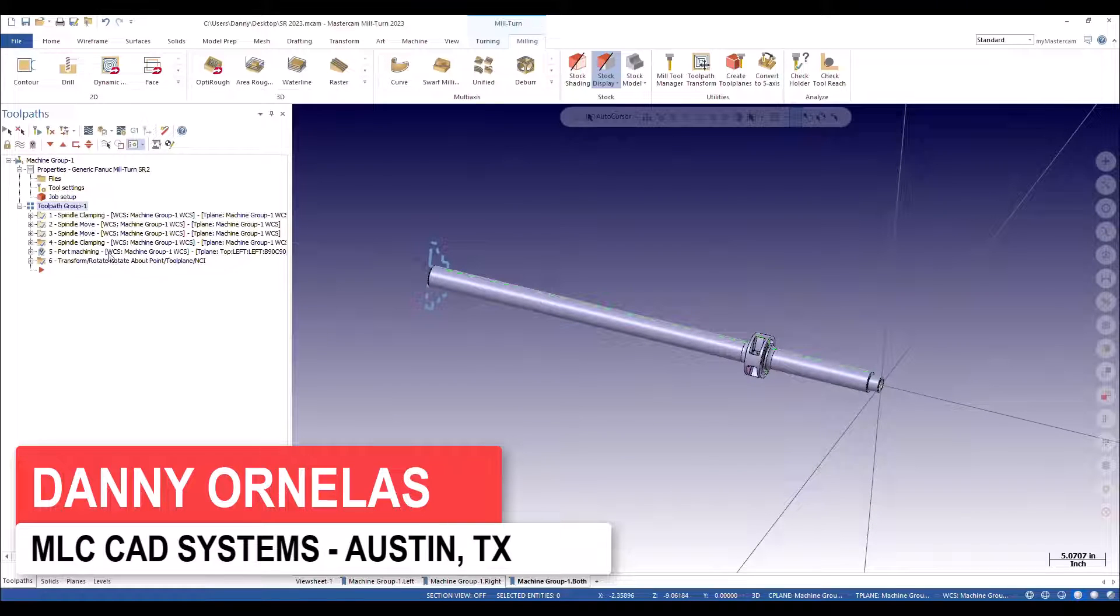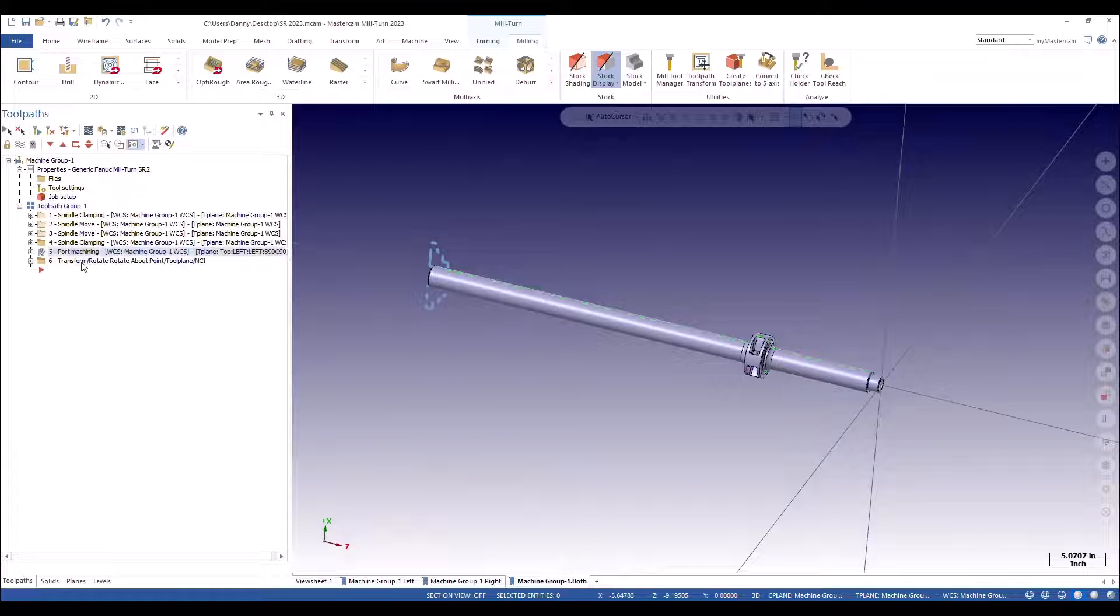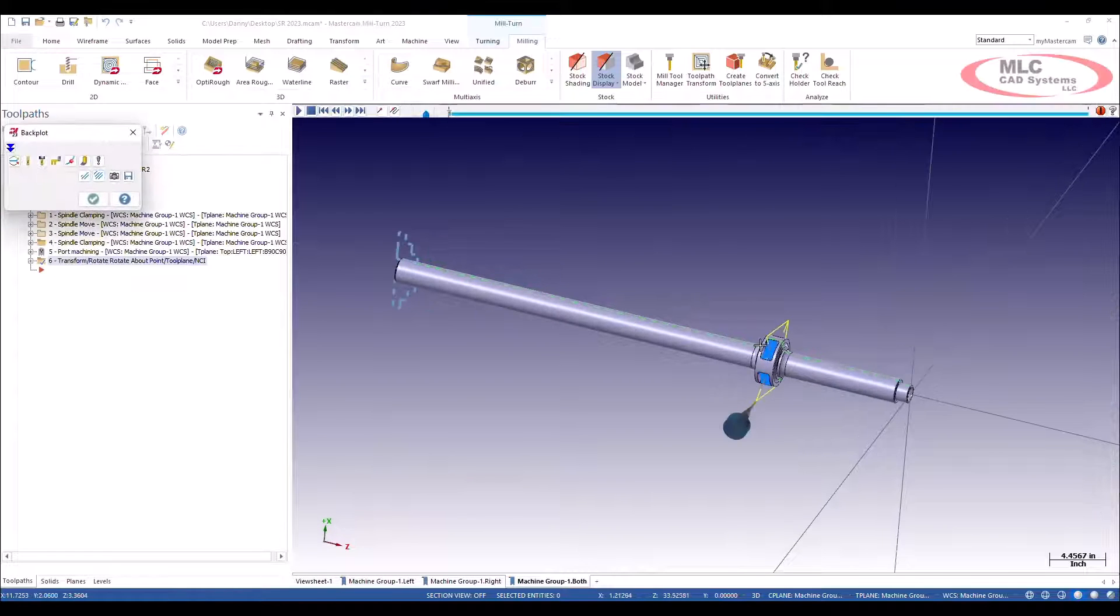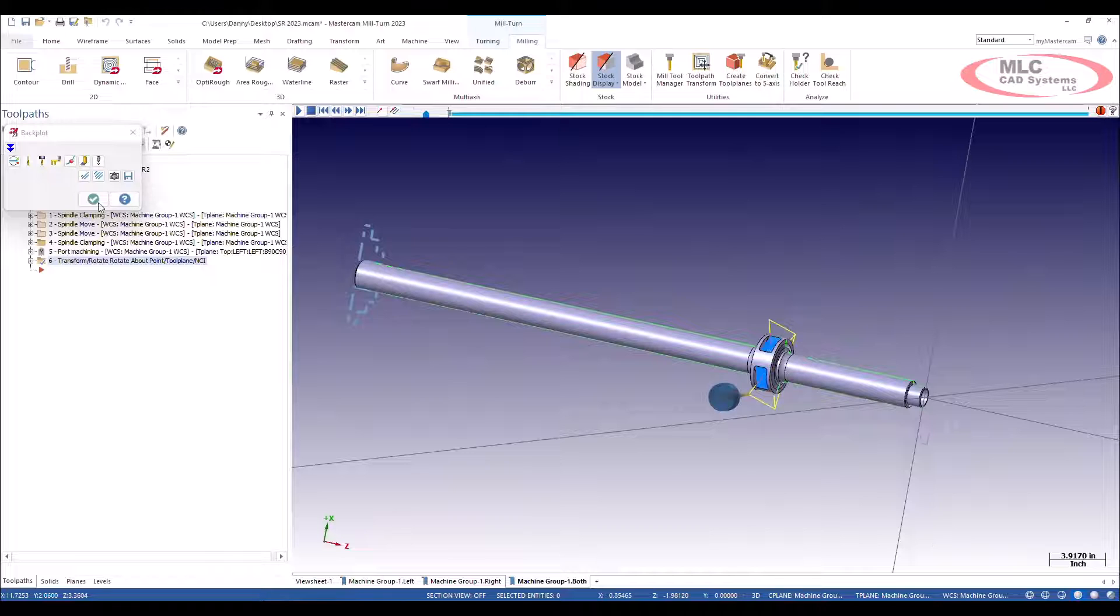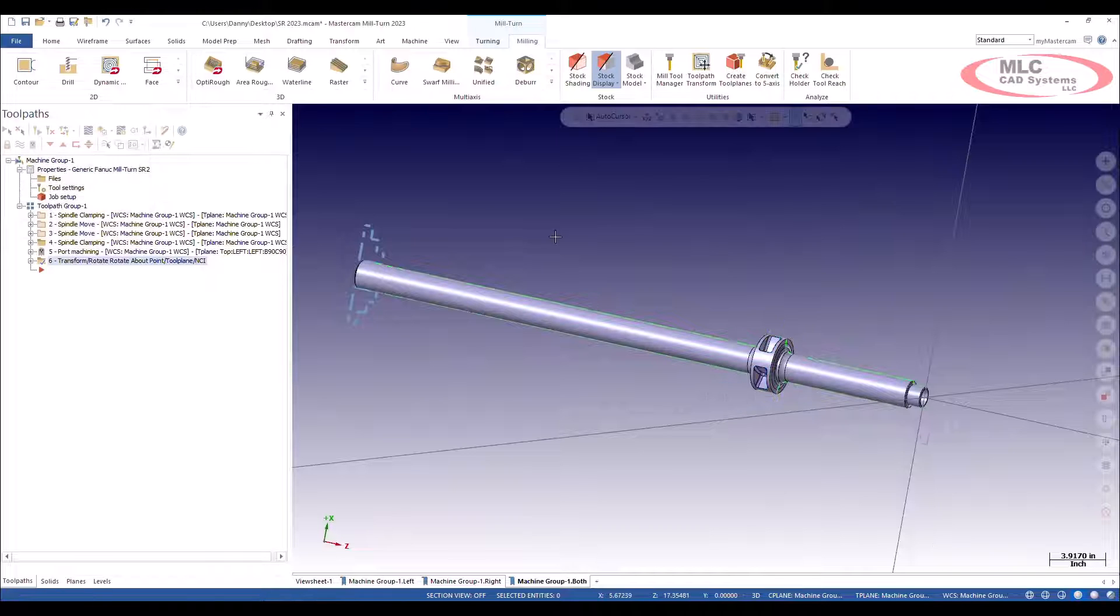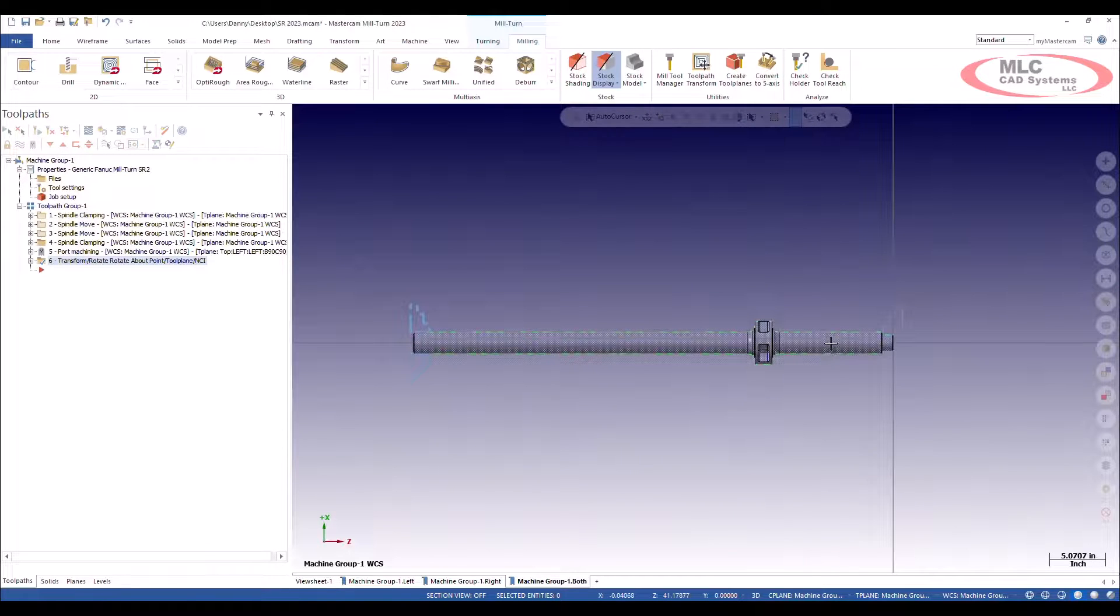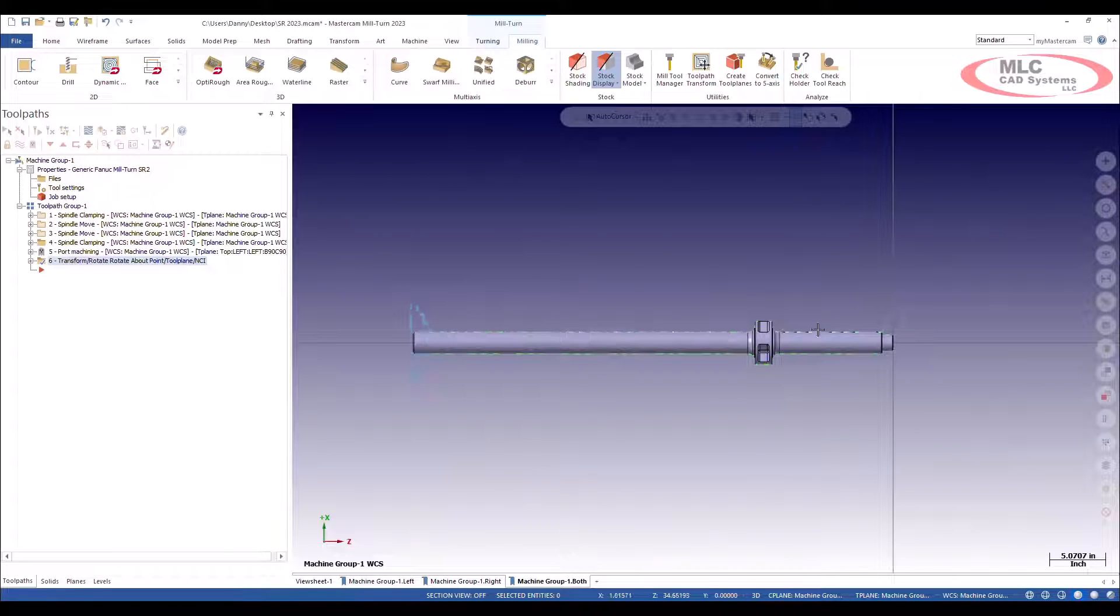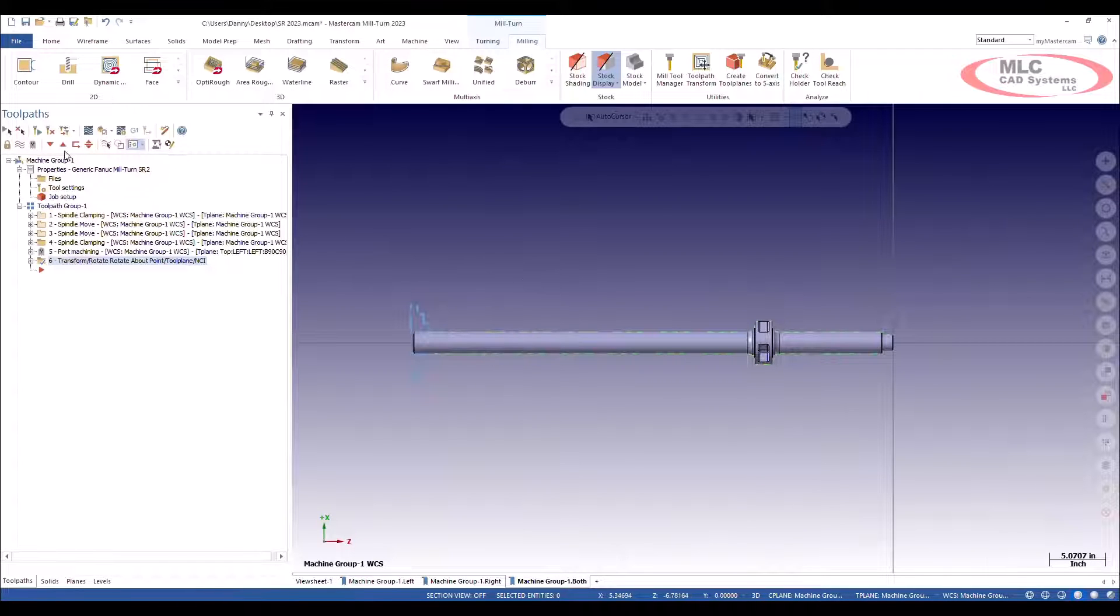In this example, I have a long part, and I already have a toolpath on it. I'm going to do some port toolpaths here, but I am concerned about the support. This part is over 40 inches long, so I'm going to add a steady rest in here and over here on this side.